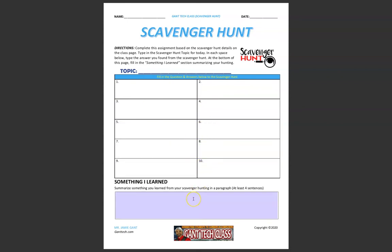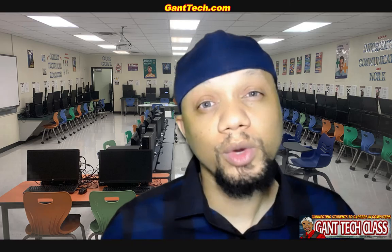At the bottom, fill in the 'something I learned' section summarizing your hunting. Once you complete this assignment, don't forget to save this document and then turn it in to your teacher.